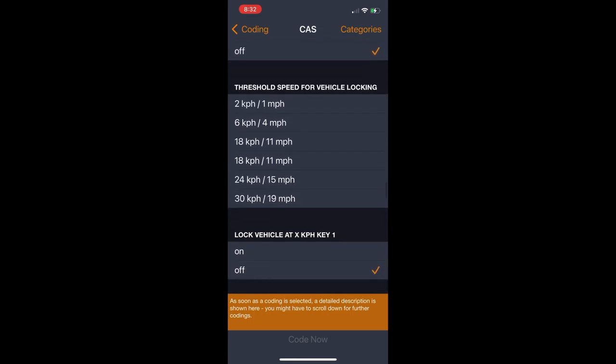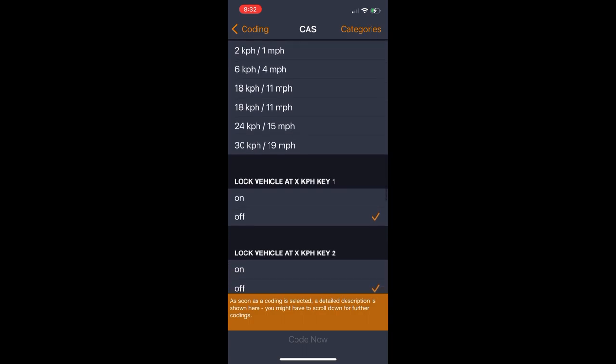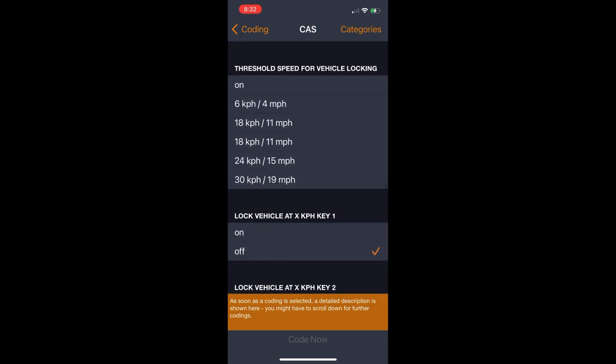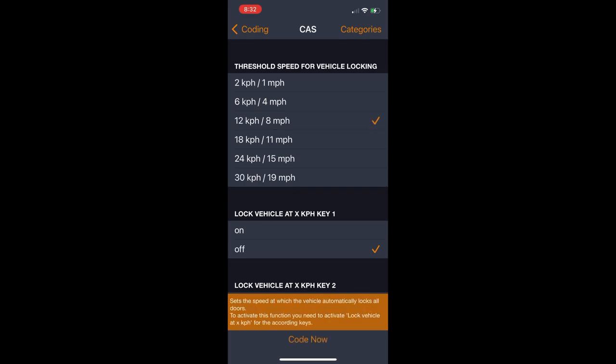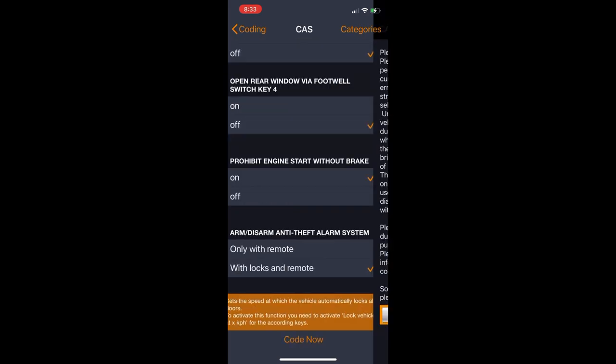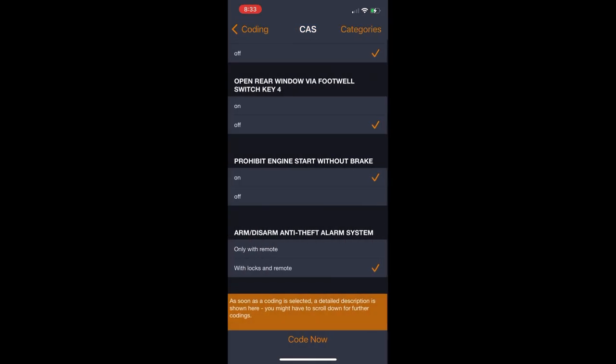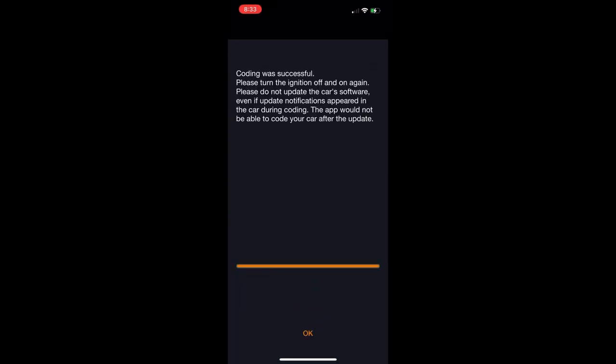I'm going to skip a fair bit of this one because you'll scroll forever. There's so many options. Once you're finished, if you've made any changes, just hit code now and agree. It'll make the changes.